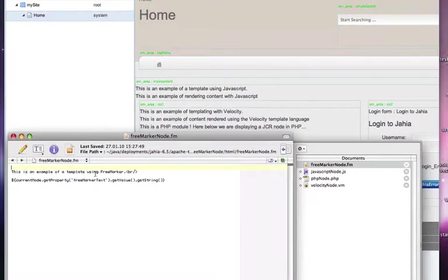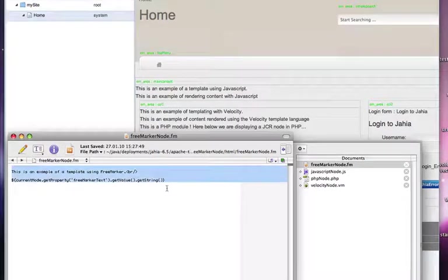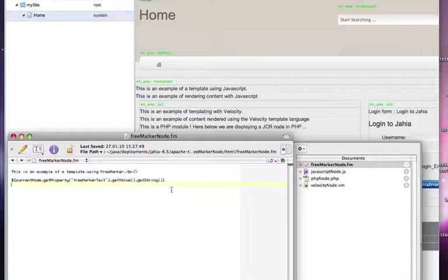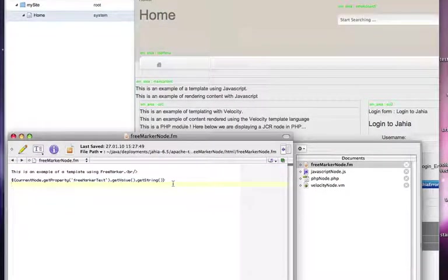And so on this simple page, we have an example of four different scripting languages being used to render templates.